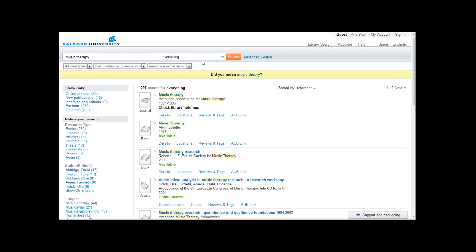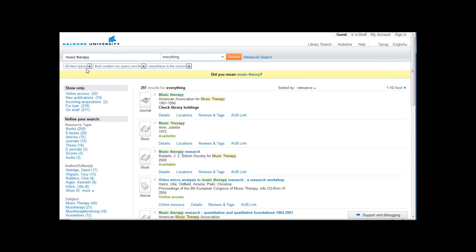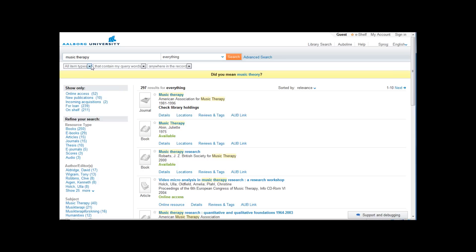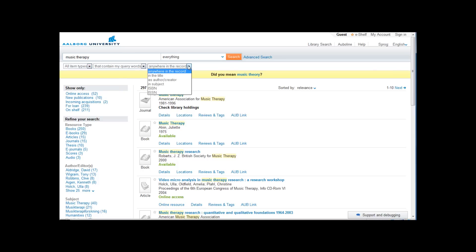In the search field you can change your search term or choose advanced search. Just below the search field there are three fields where you can select types of material and choose where in the Primo records you want to search.